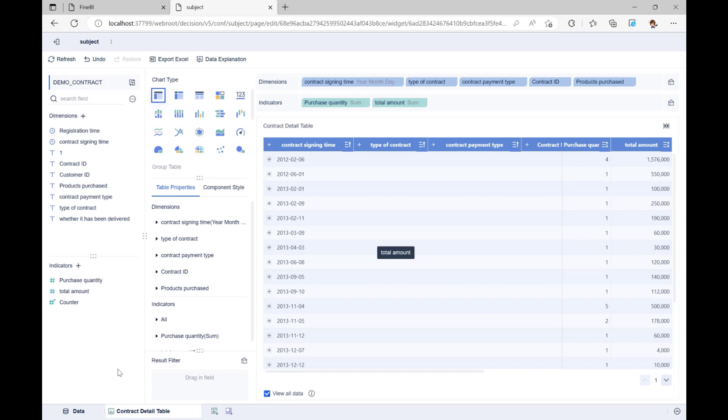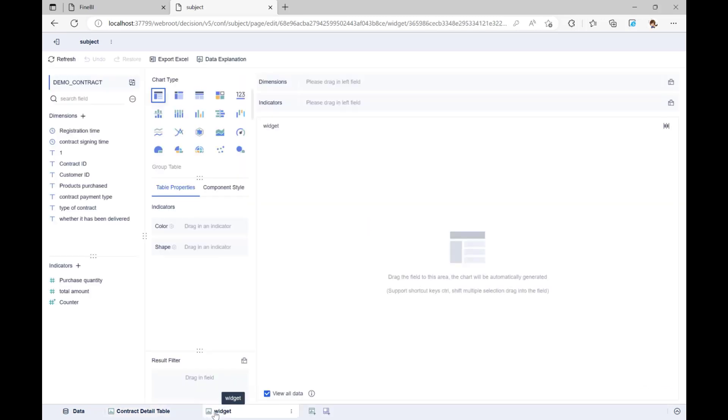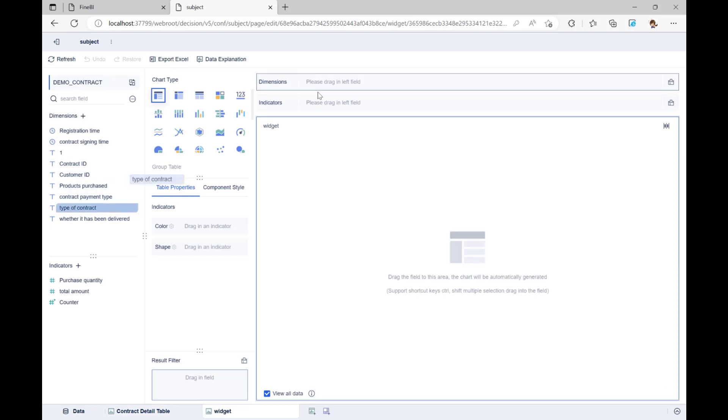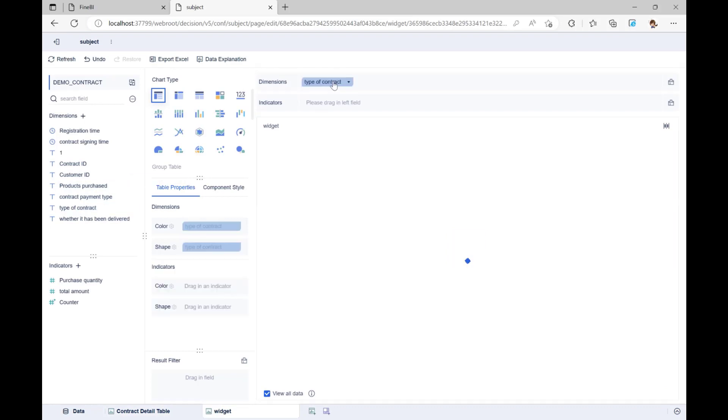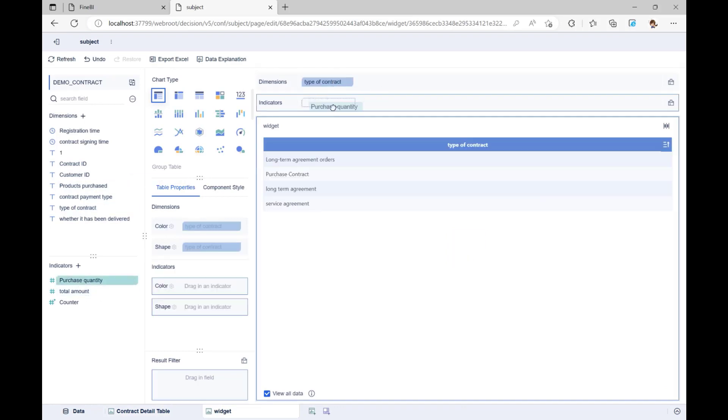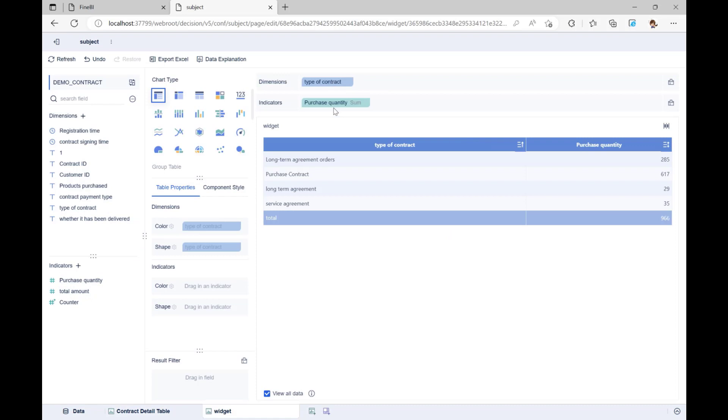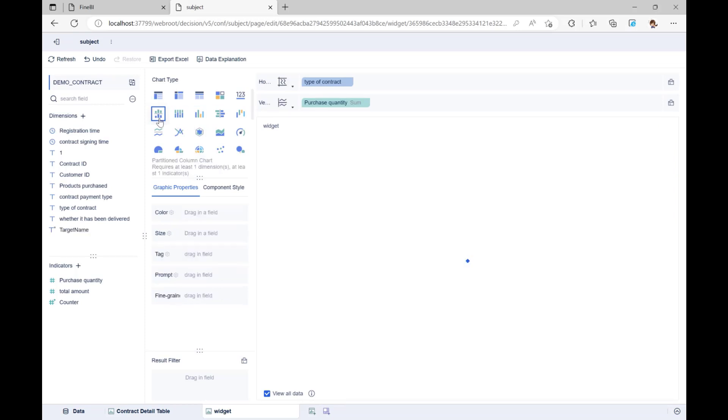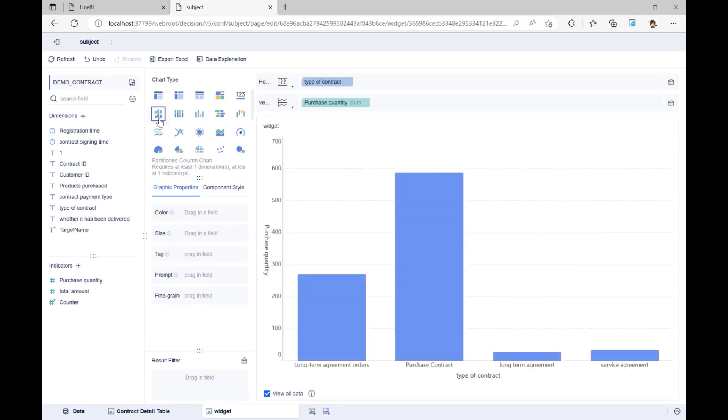The next step is to look at how many purchases were made for each type of contract. Click the Add component button at the bottom, then drag the type of contract into dimensions and the purchase quantity into indicators. At this point, we find that the data table is not clear enough, so we can change the chart type to a partitioned column chart, so we can see the differences between the data. The last step is to change the name of the component to Analysis of purchase quantity by contract type.